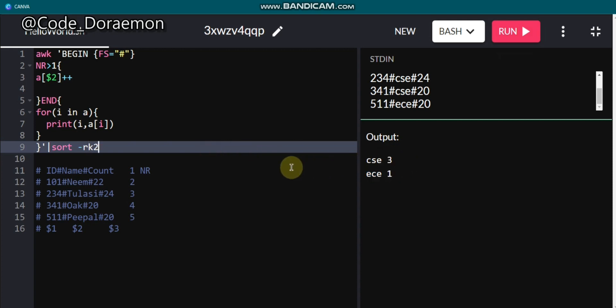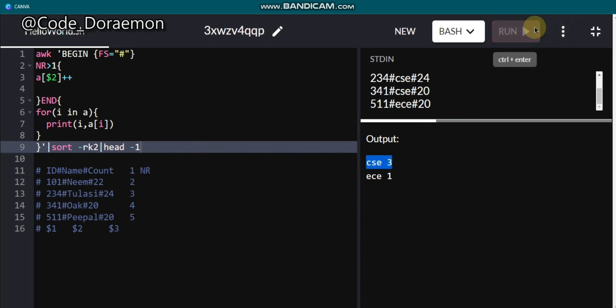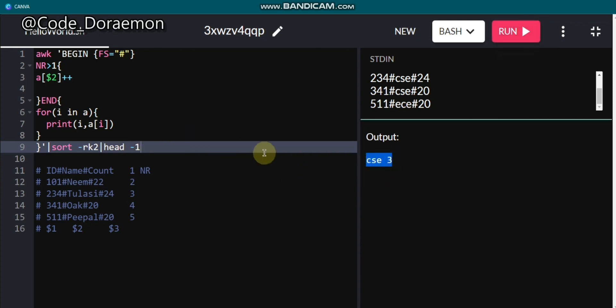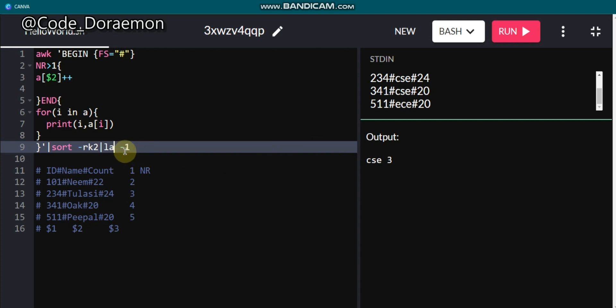If you want only the first line of the sorted output, pipeline it to the head command with head -1 and it will print only the first row. If you want the last or smallest value, you can remove the -r flag and sort ascending, then use tail -1 instead of head. So head and tail are used to get the top or bottom result. These are all the commands you need to solve any UNIX IRA question.